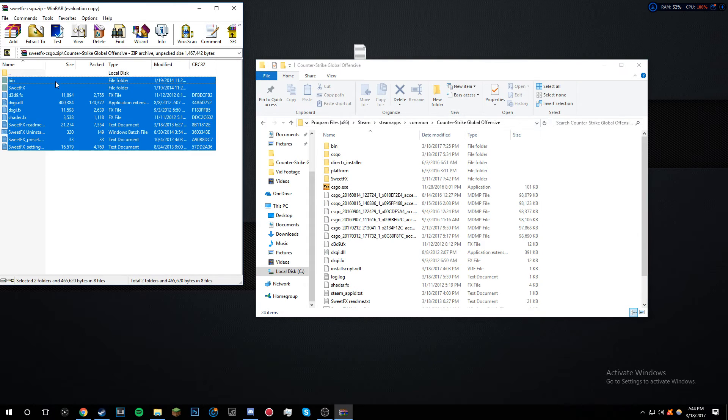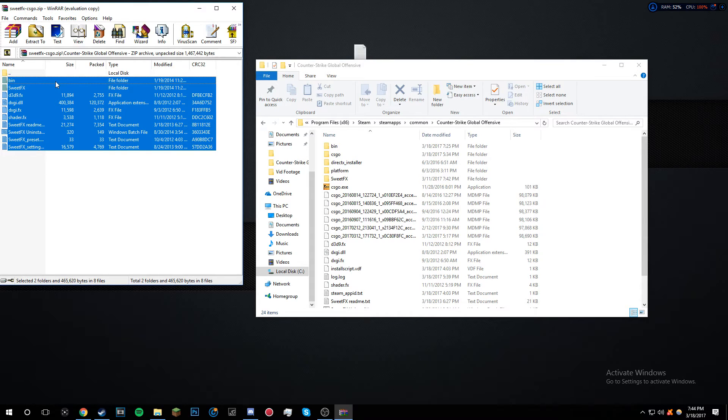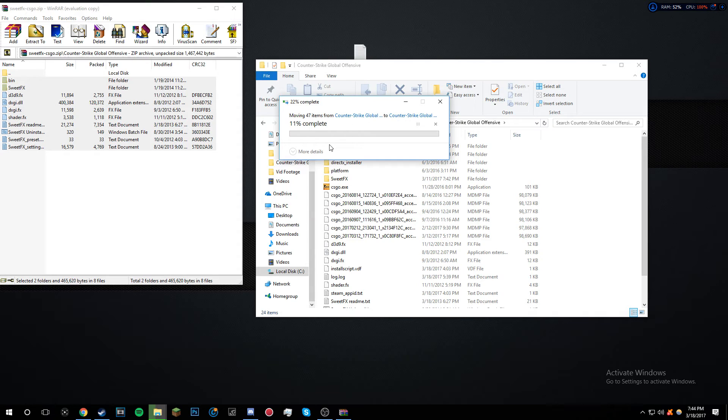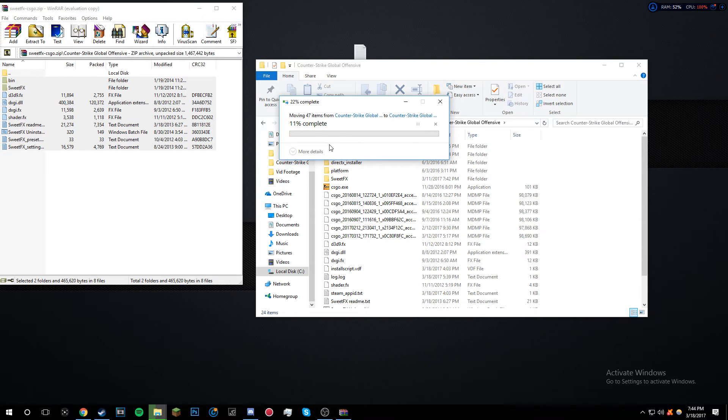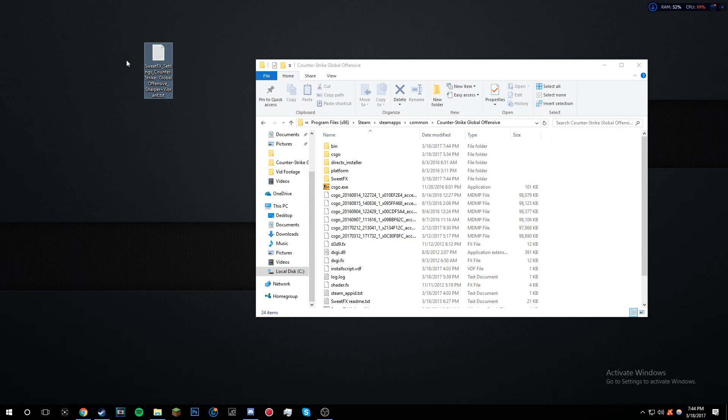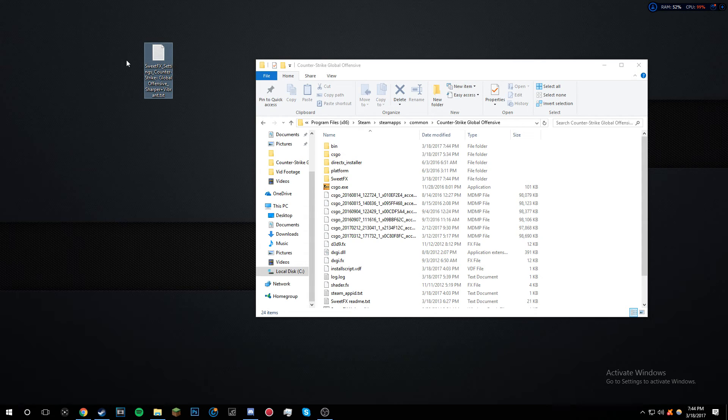Then you want to copy and paste this all into here. If it says to replace files, do so. There you go, you have it installed, but you don't have a pack for it. That's why I made you get the SweetFX settings download.